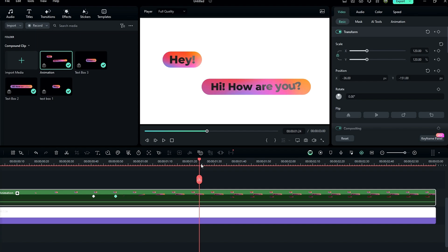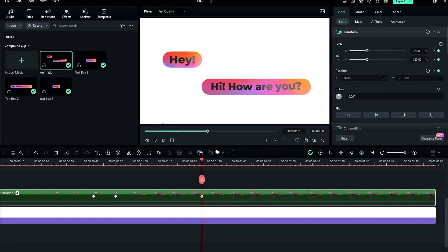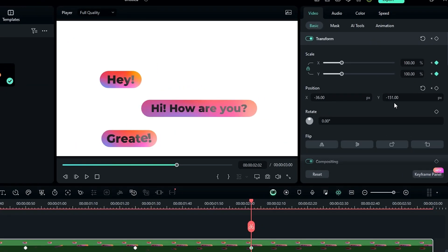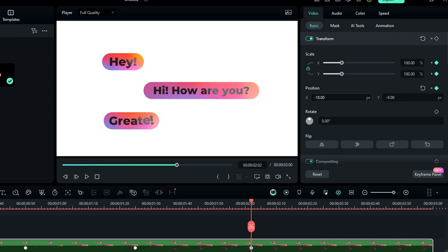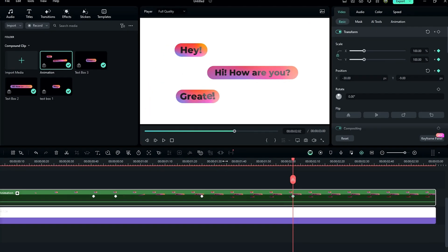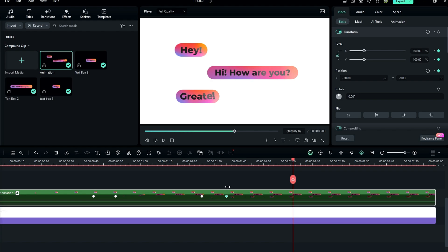Select another point and create keyframes on position and scale. Go a few seconds forward and change the scale to 100, adjusting the position. Then drag this keyframe to the desired location.